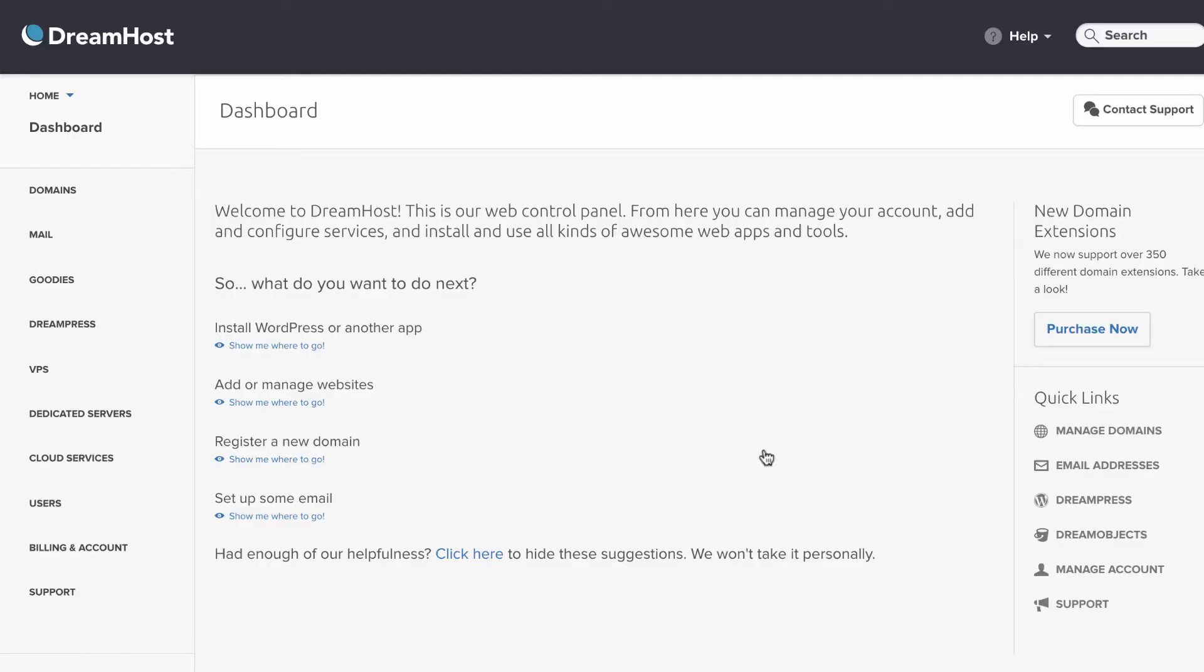This is the dashboard. This is where you do everything to configure, manage, and control all of your websites.